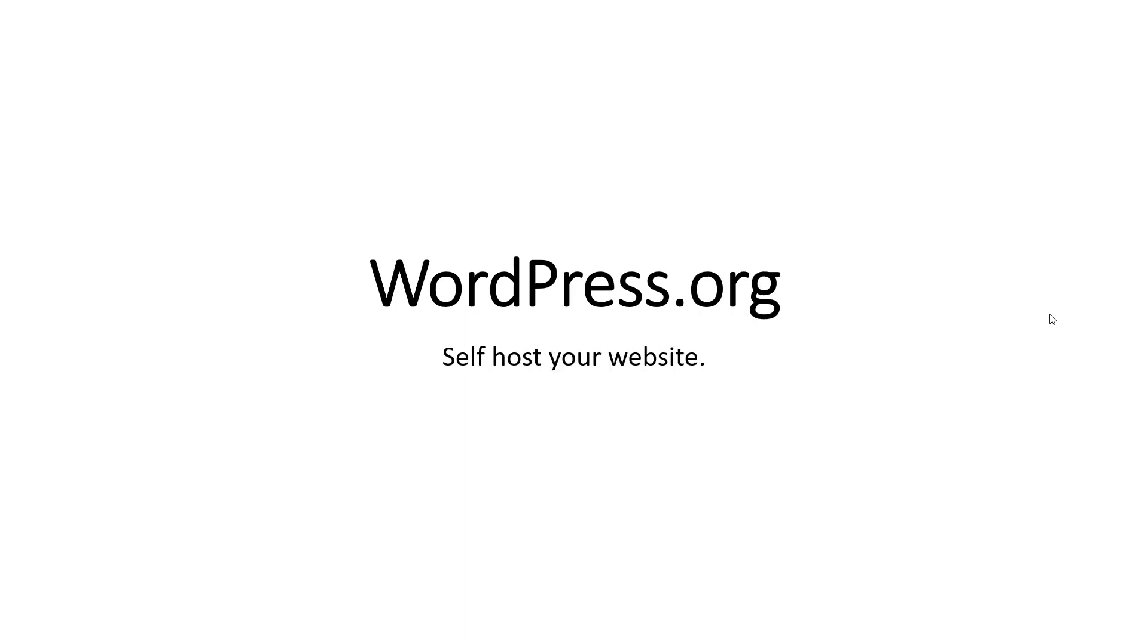WordPress.org is basically the same thing, but instead of hosting on their servers, you get a bunch of code that you can put on any hosting service in the world and set up WordPress on your own.